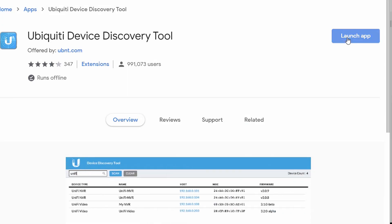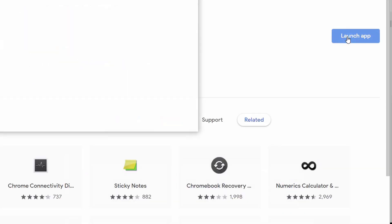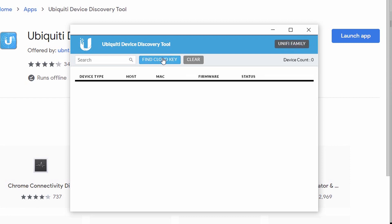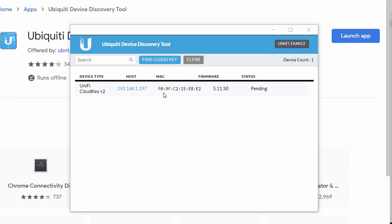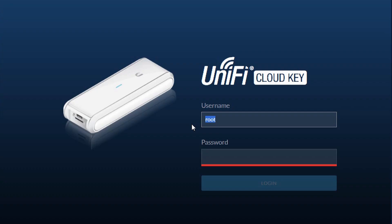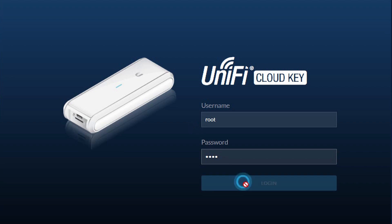Here's the Chrome extension — let's launch that app. In the top right, click on the Unifi Family button and then click on Find Cloud Key. It has changed IP addresses. But now that we've located the Cloud Key on the network, we can go to its web page and restore the backup file. Your old username and password will now have changed to the default of root and ubnt — so let's log in with that.